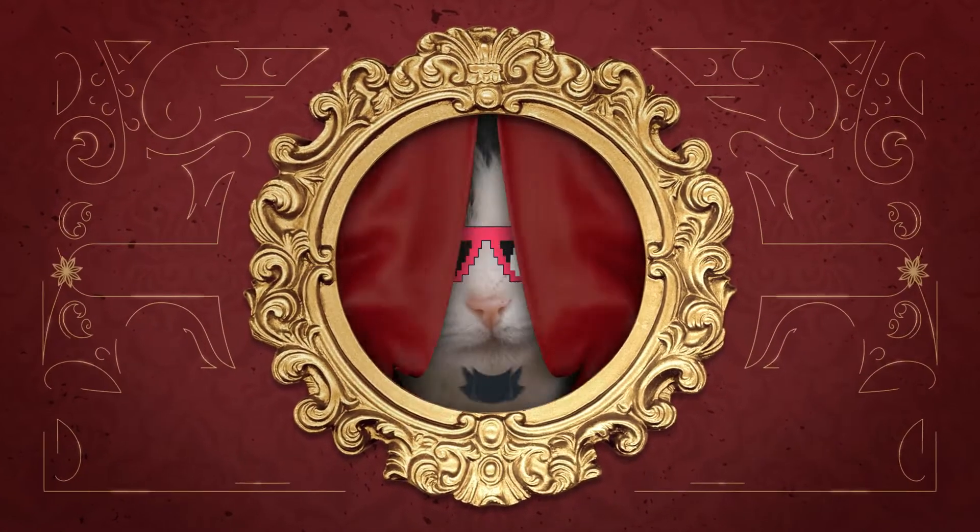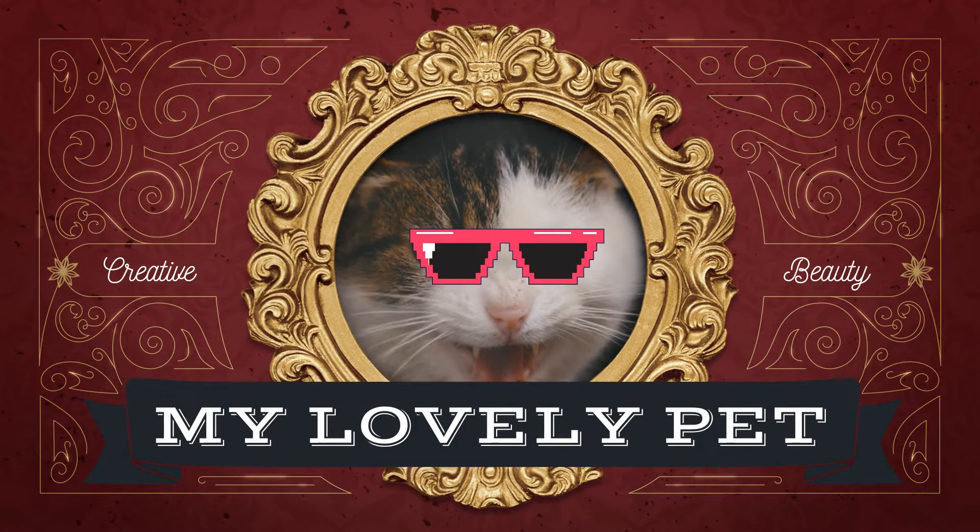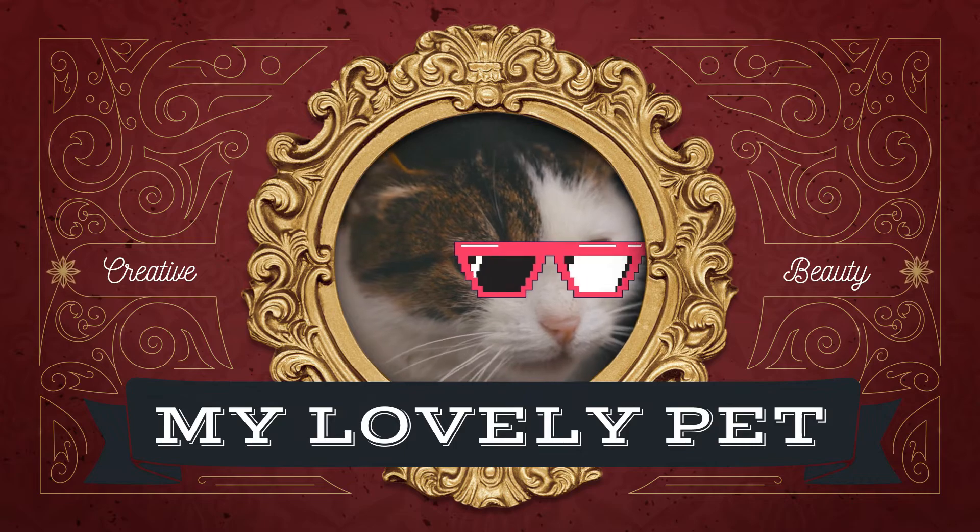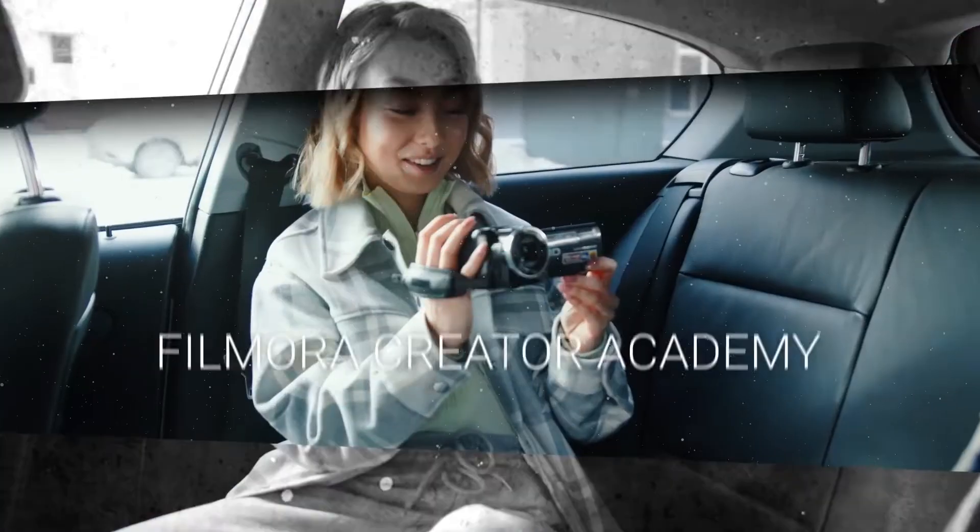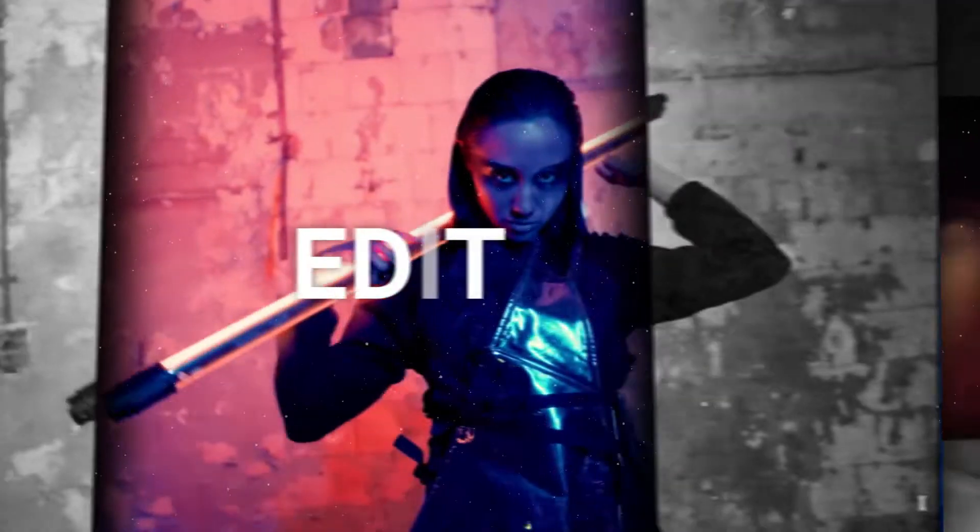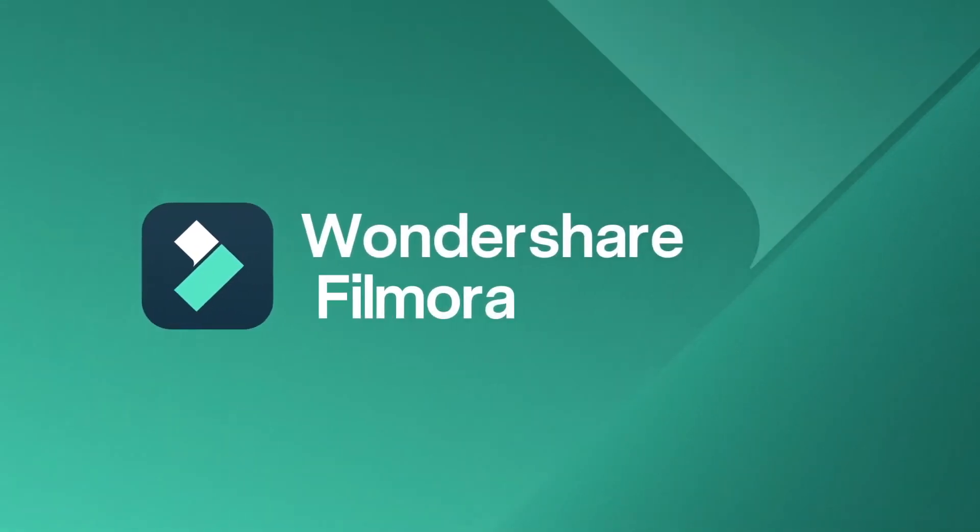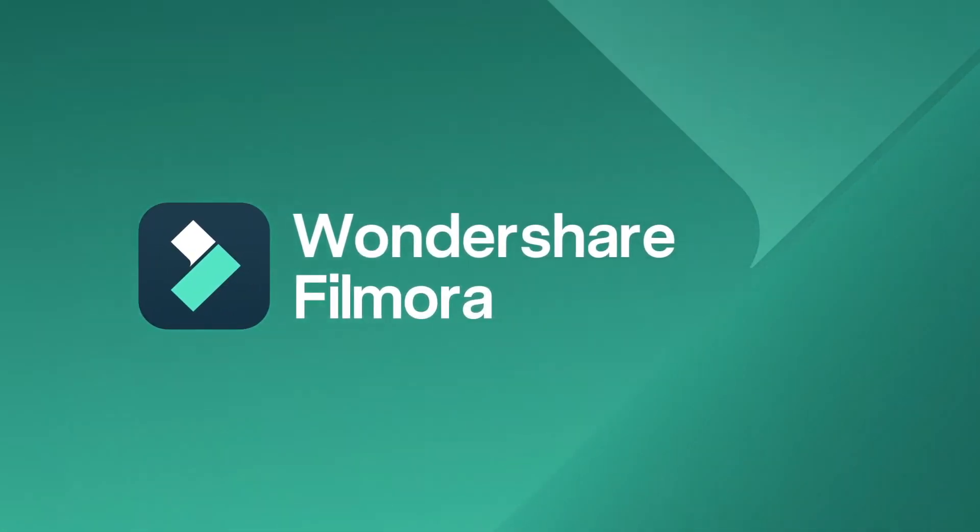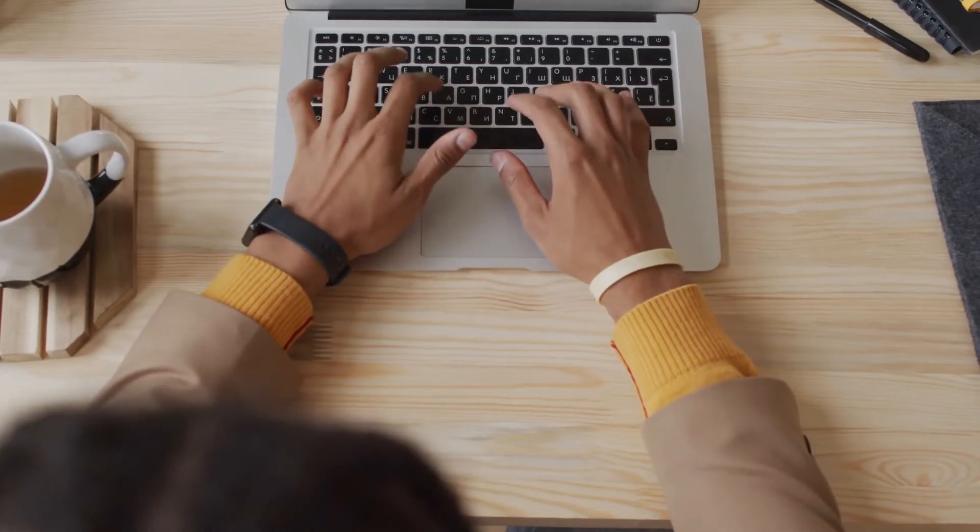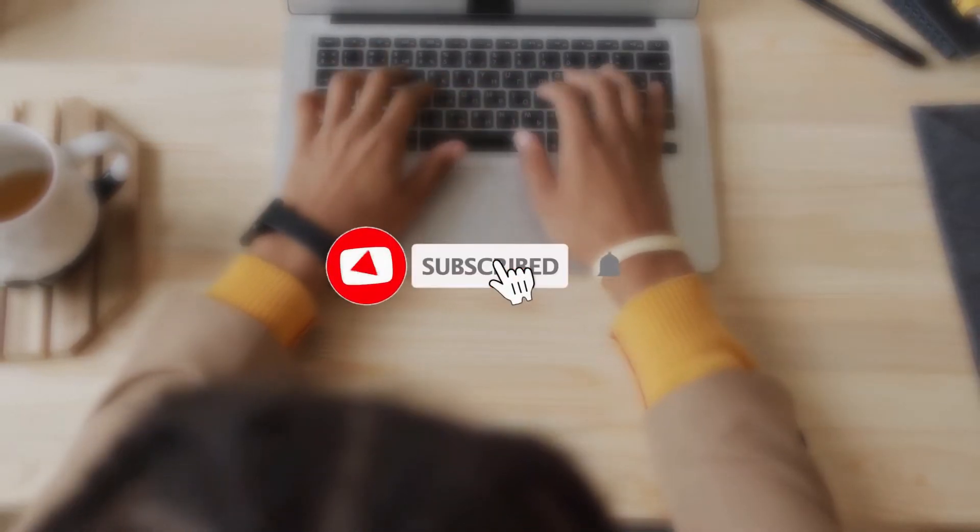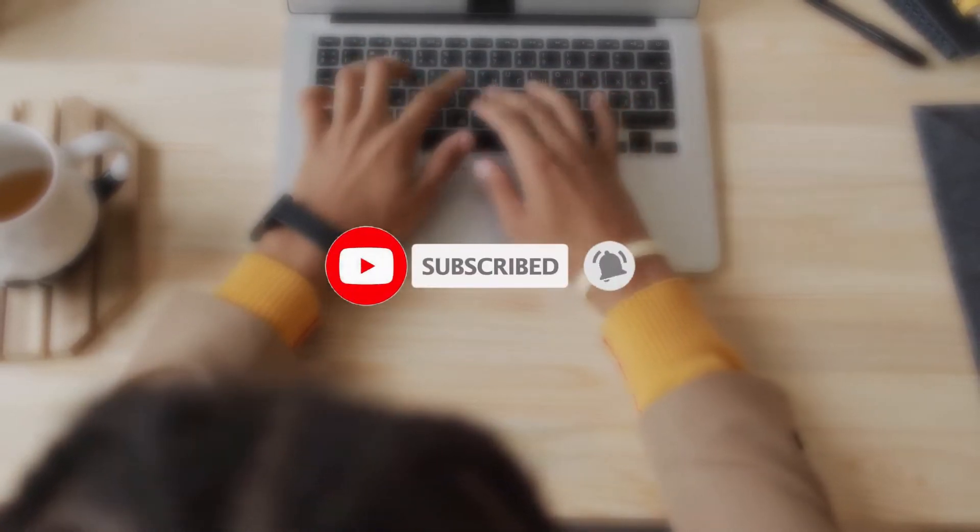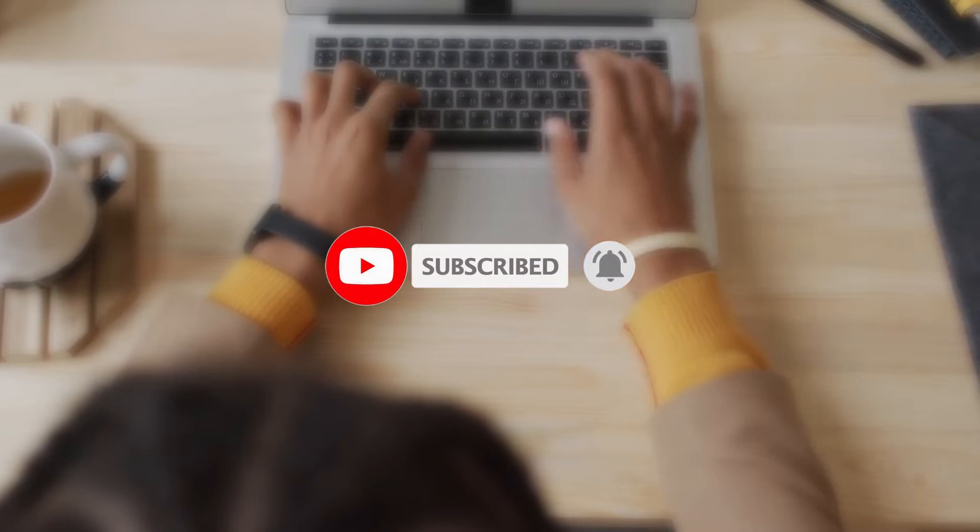In today's video, I'm going to show you how you can create a funny intro for your pet. Before we proceed, don't forget to click on the subscribe button and turn on the notification bell so you won't miss any video in the future.